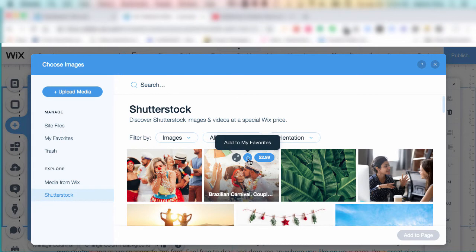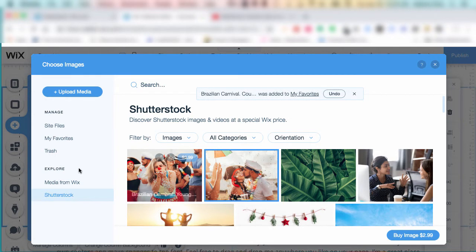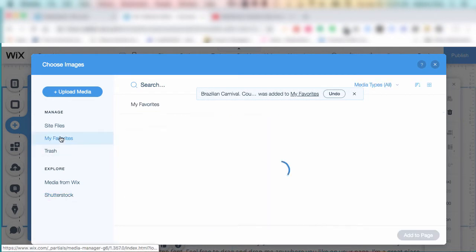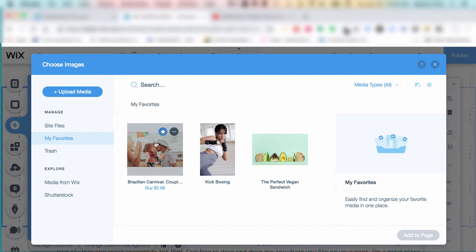You can also favorite them by clicking the star, and you don't have to buy them, but you can save them for later just to buy later, and they will all turn up in your favorites folder here. And there's the price as well.